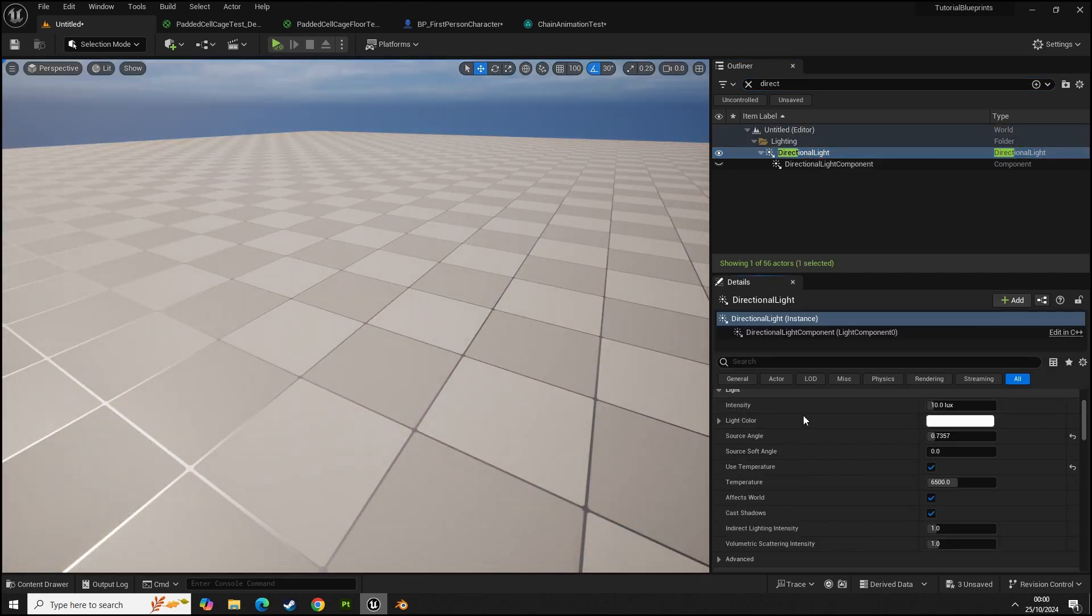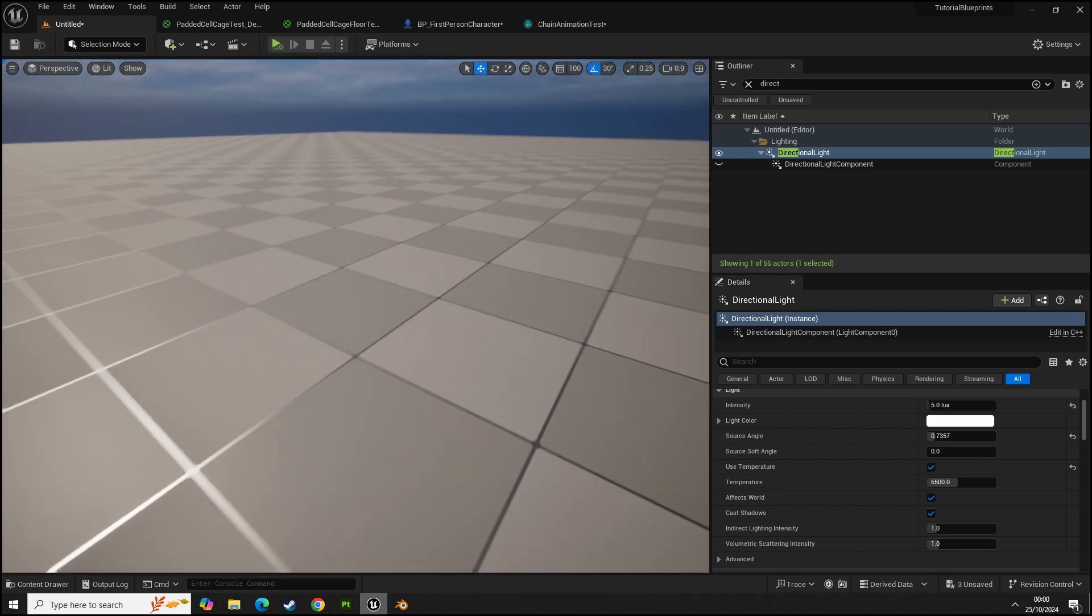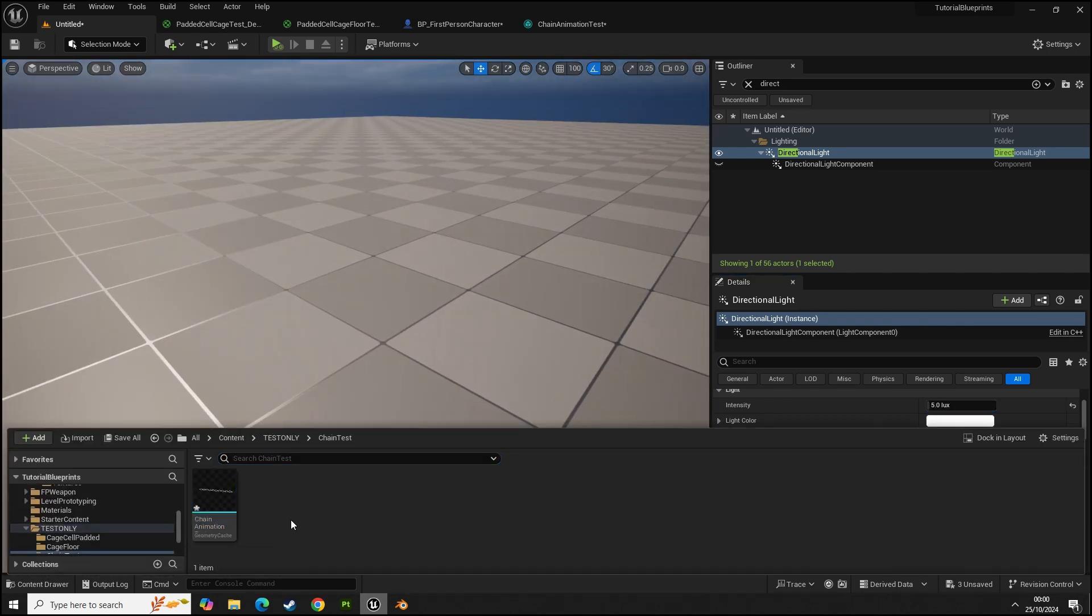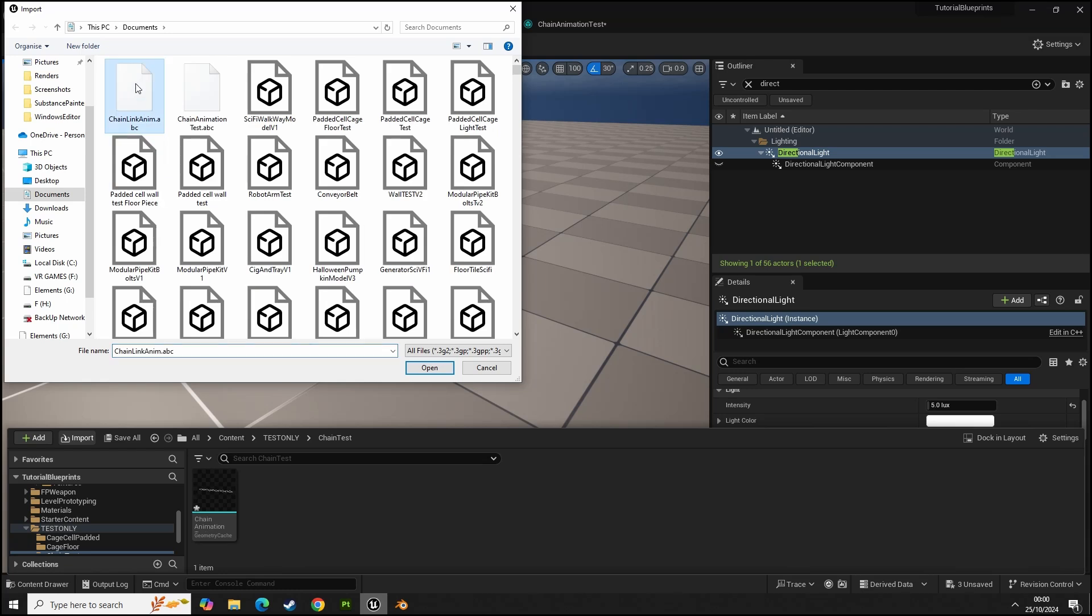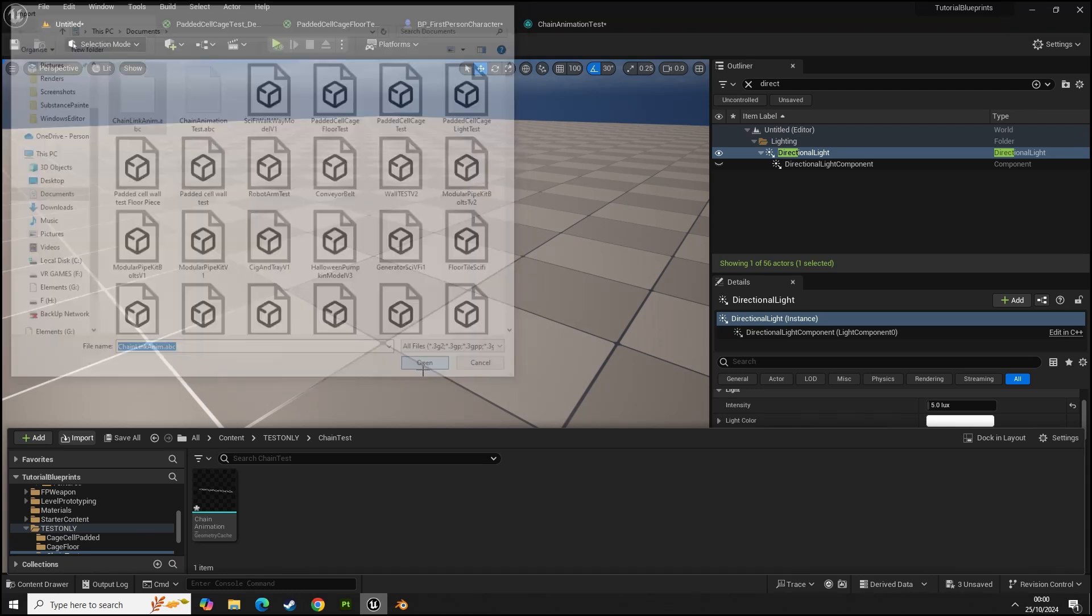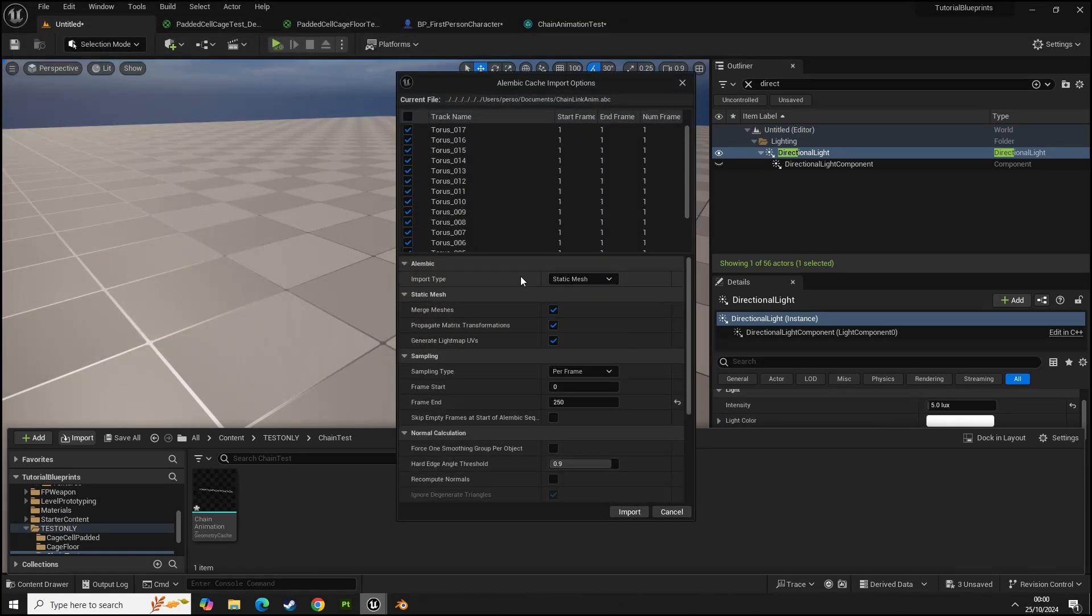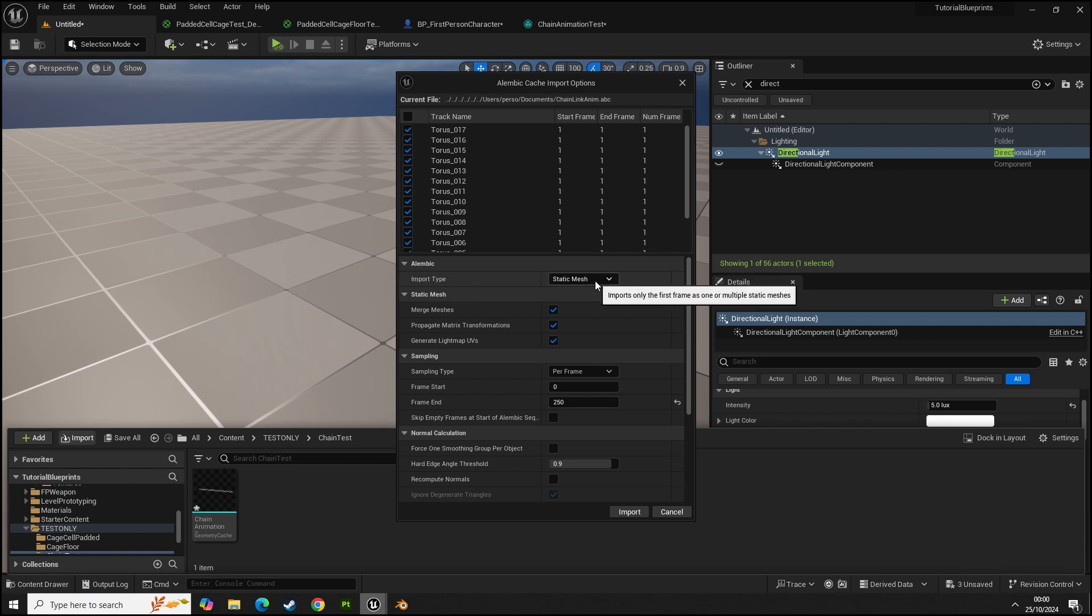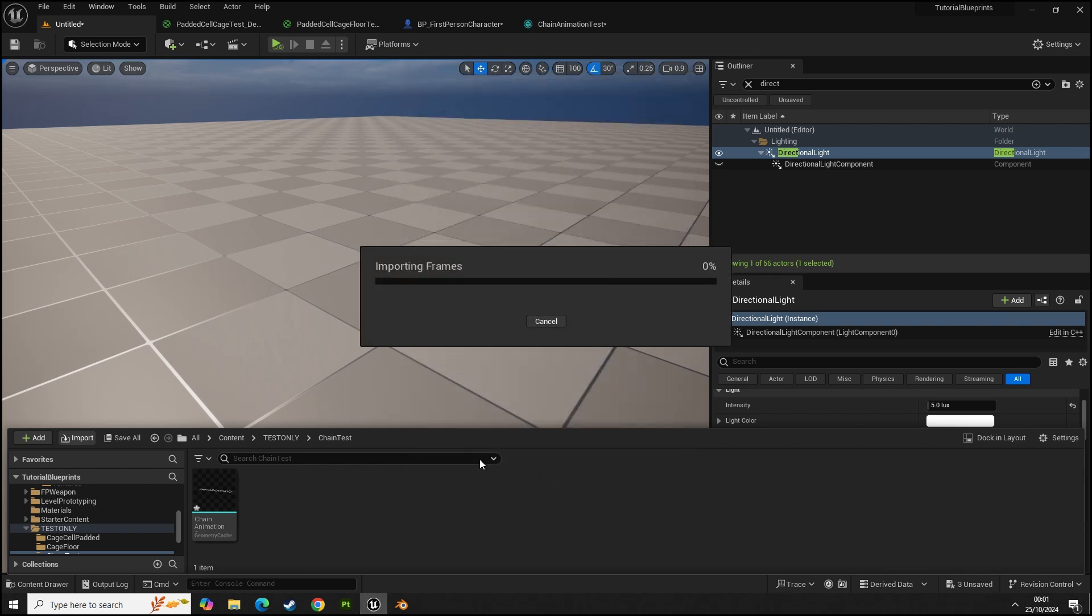Let's turn on and set this to maybe 5 so it's not so bright. In here we're going to import our Alembic dot ABC. We have this screen now. By default the import type will be set as static mesh. What we need to do is change that to geometry cache so it will calculate all of these and make one simple cache animation for our object.